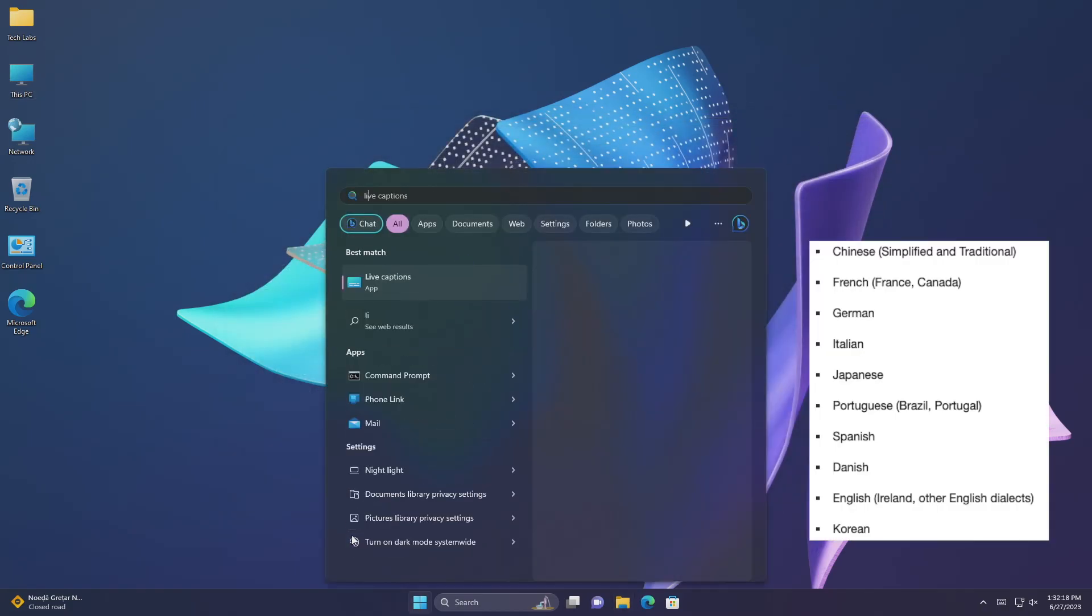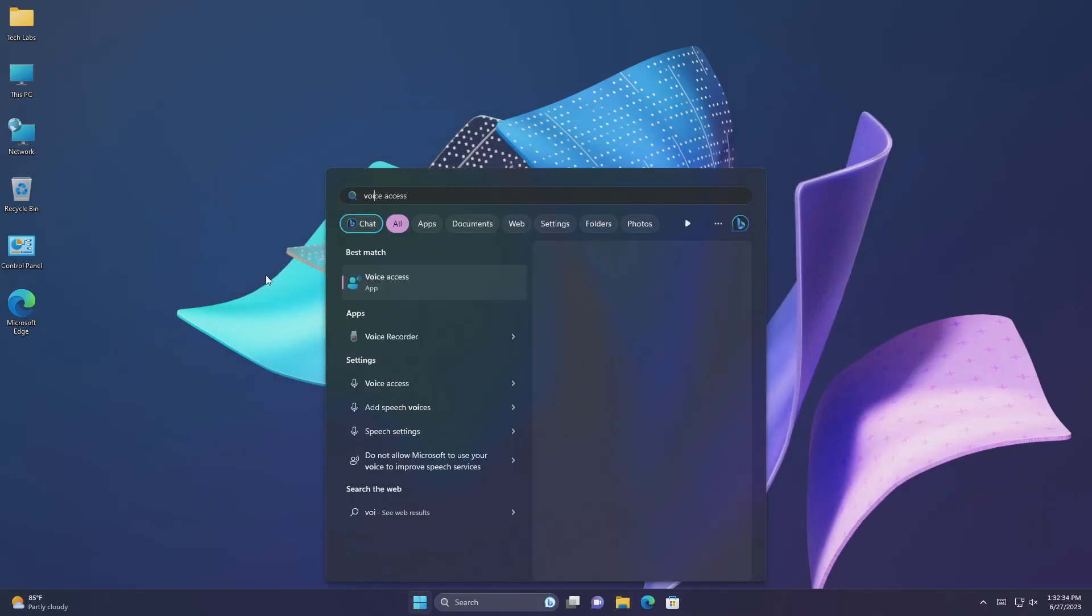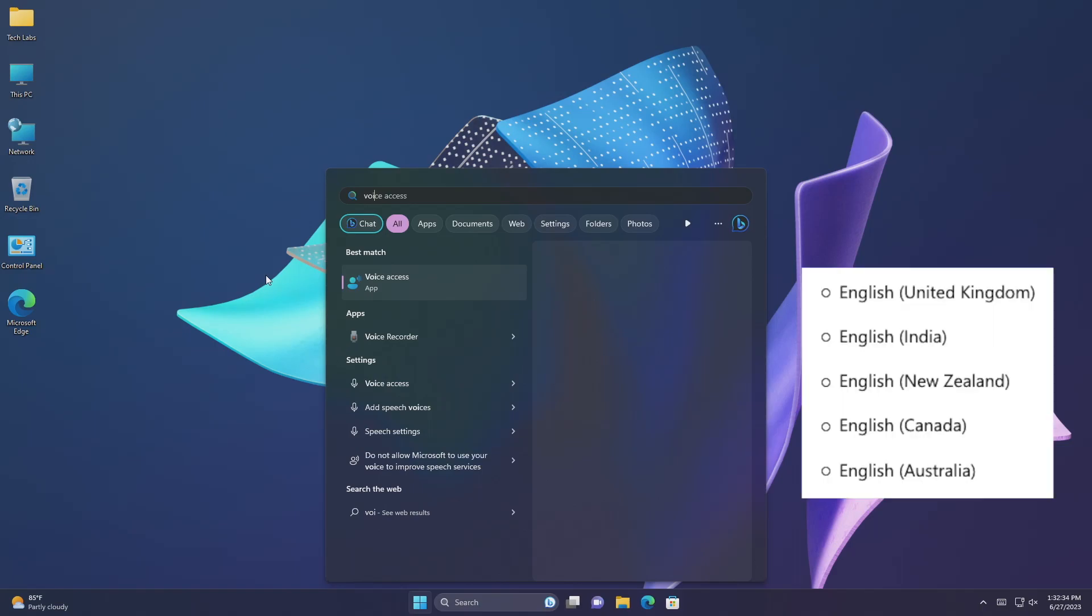This update adds live captions for the following languages. This update redesigns the in-app voice access command help page. Every command now has a description and examples of its variations. The search bar allows you to quickly find commands. The new categories provide further guidance. This update adds voice access command support for the following English dialects.